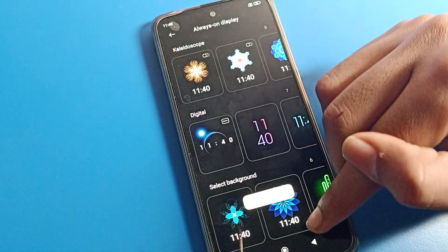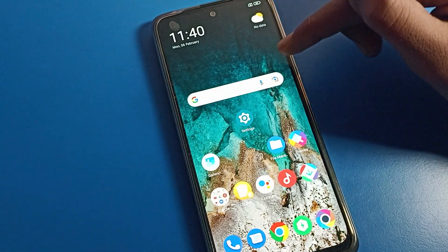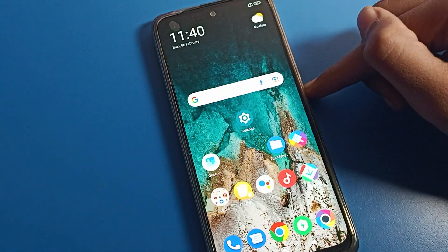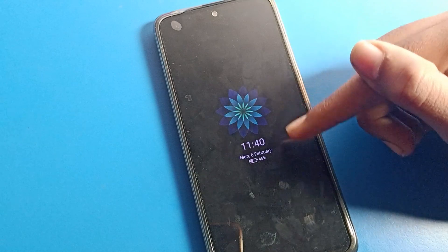Come back, and you can see the Always On Display. When you lock your phone, you can see this image will show on your lock screen like that.